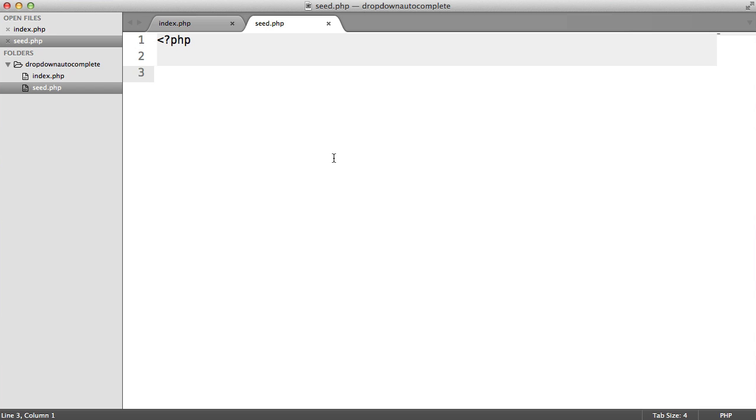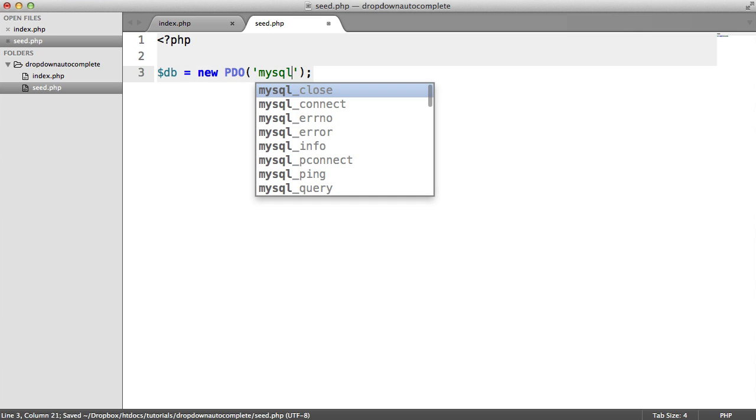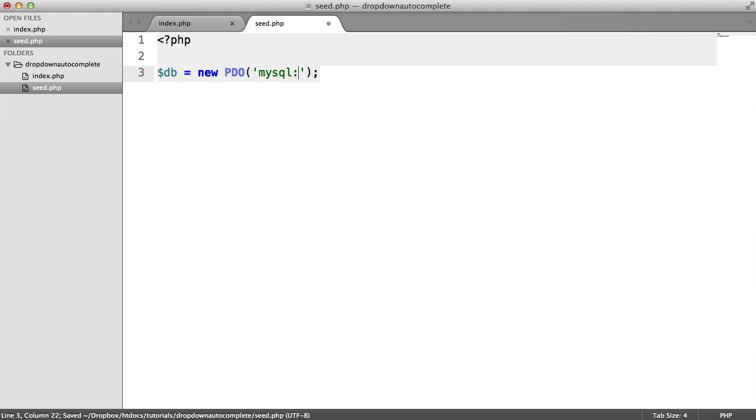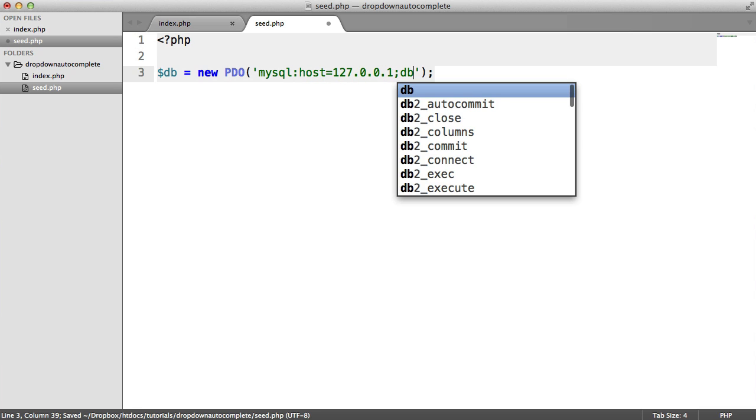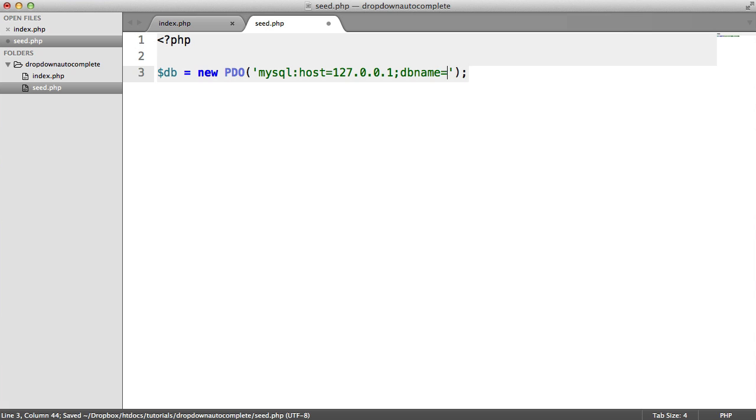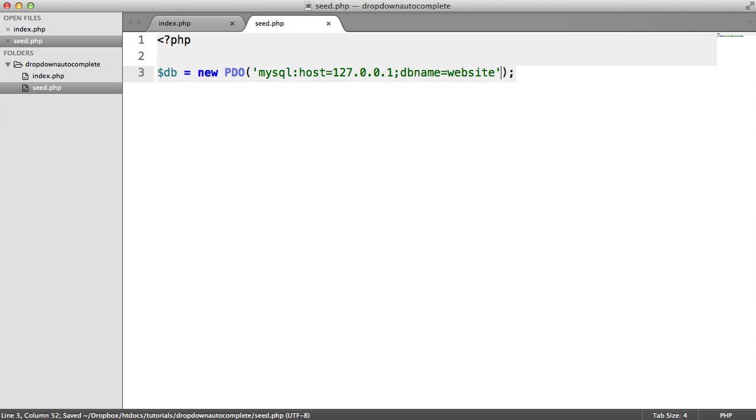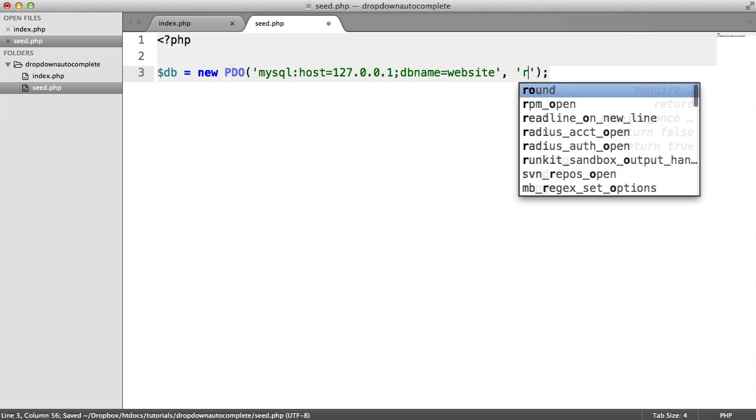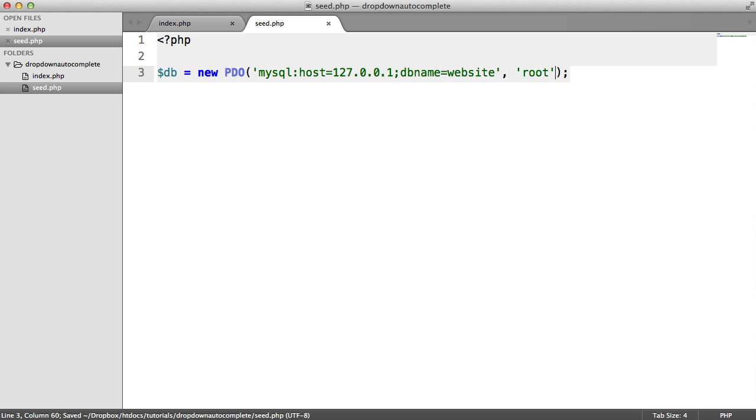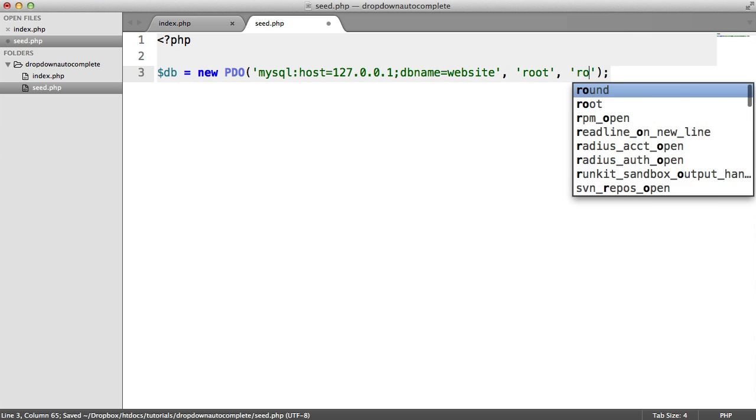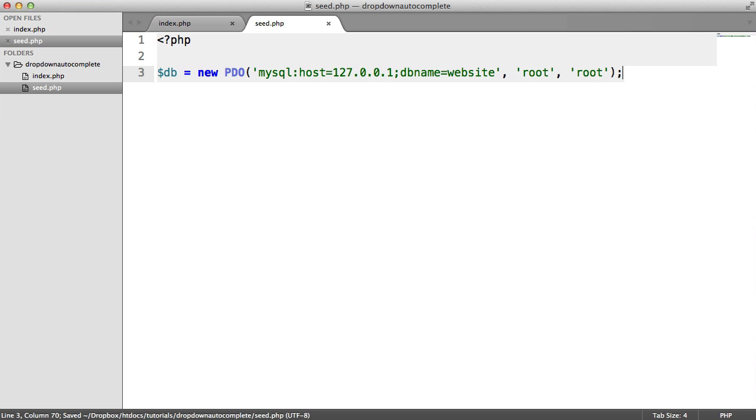So we need a connection to our database. So let's instantiate PDO. So we'll create a new PDO instance here. I'm using MySQL, and the host is just going to be 127.0.0.1. And the database name for me is Website, but it might be a little bit different for you. And we'll just provide our username and password. In this case, it's root and root for me.